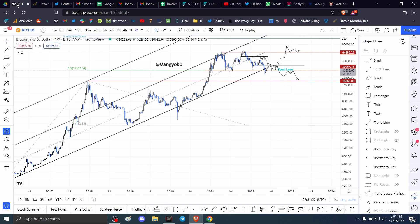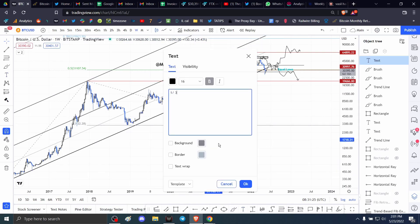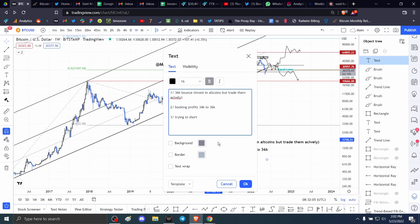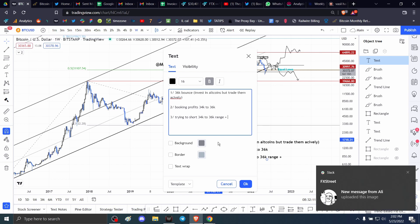When it goes to $36,000, you guys can invest in altcoins. That's my plan. Invest in altcoins, but trade them actively. The second one is, regardless of what happens, I'm going to be taking out, or I'm going to be booking profits anywhere from $34,000 to $36,000. Lastly, what I'm going to be doing is trying to short the $34,000 to $36,000 range.